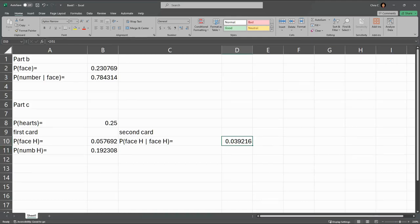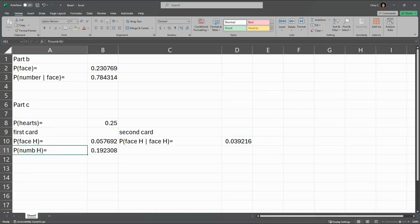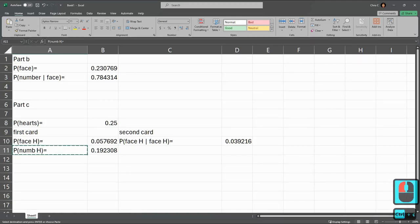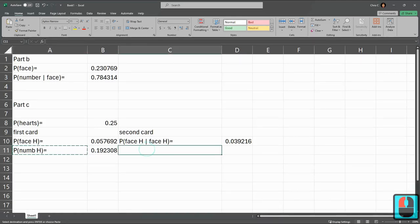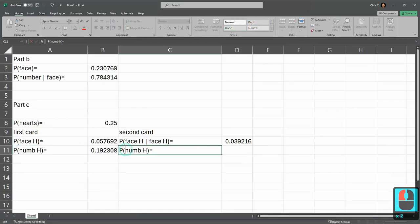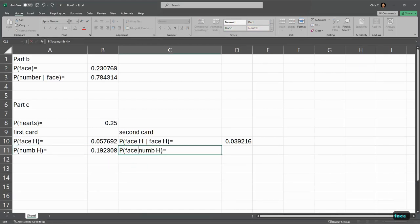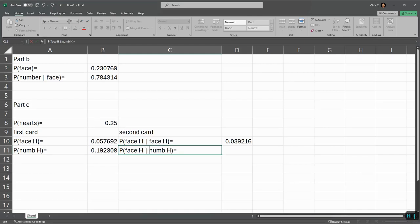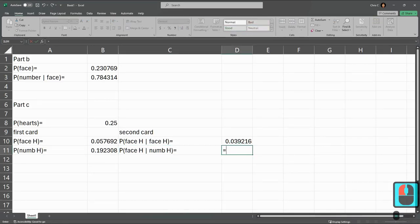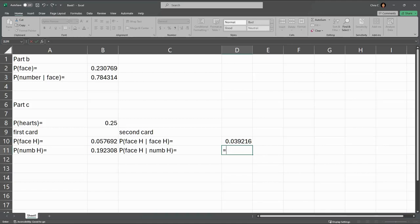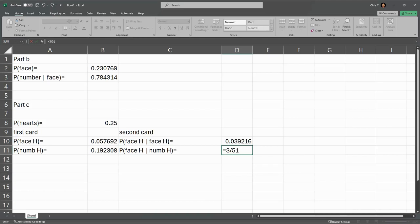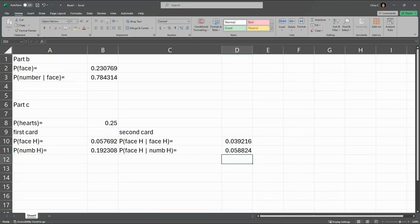So we're going to do the same thing, drawing a face card of hearts second, but this time we're going to start with, we drew a number card of hearts. So I'm pasting it in here and you have to double click to edit. So I want to do a face card of hearts given that we drew a number card of hearts first. Now for this computation, because we drew a number card of hearts, there's still three face cards of hearts left. And there's now 51 cards total because we already drew a number card of hearts first. These are our basic probabilities here.